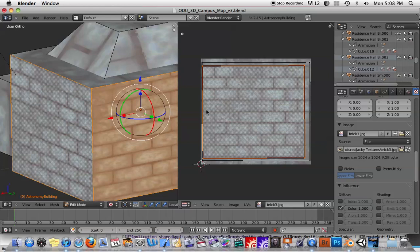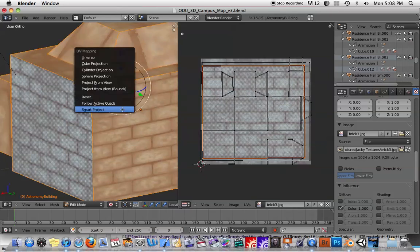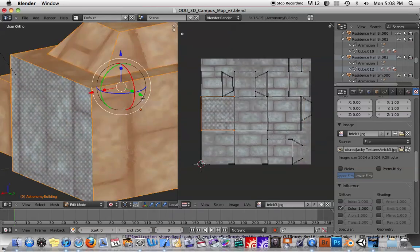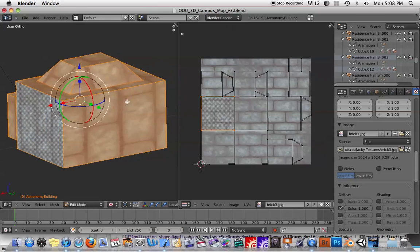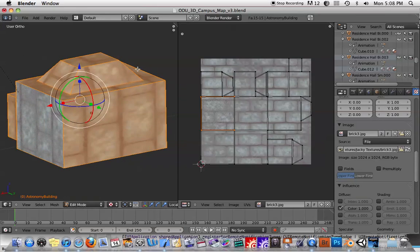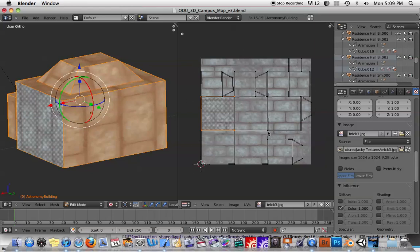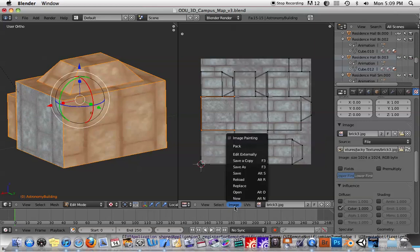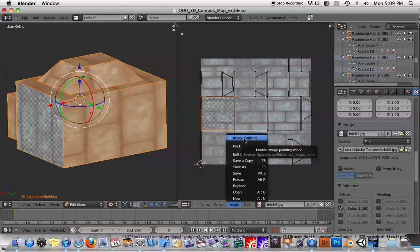And, you know, what a lot of people do is they go ahead and they smart project or they project their UVs. And they get everything looking nice and tidy in this window here. And then they either do a screen grab of this and bring it into Photoshop and paint the textures onto it right there. Or you can paint textures inside of Blender as well. You can go in here. You can use your image painting tools. You can paint on top of these textures and whatnot. So there's a lot of different options.